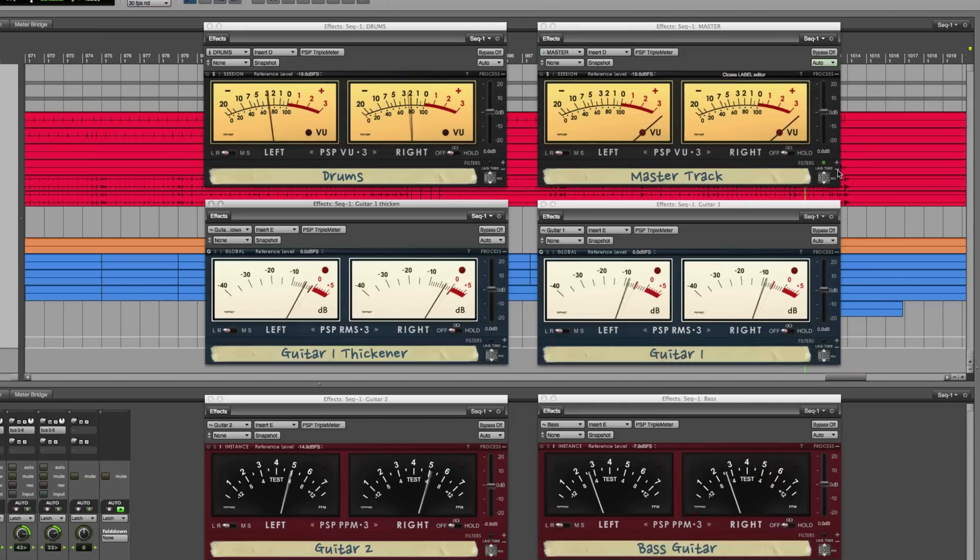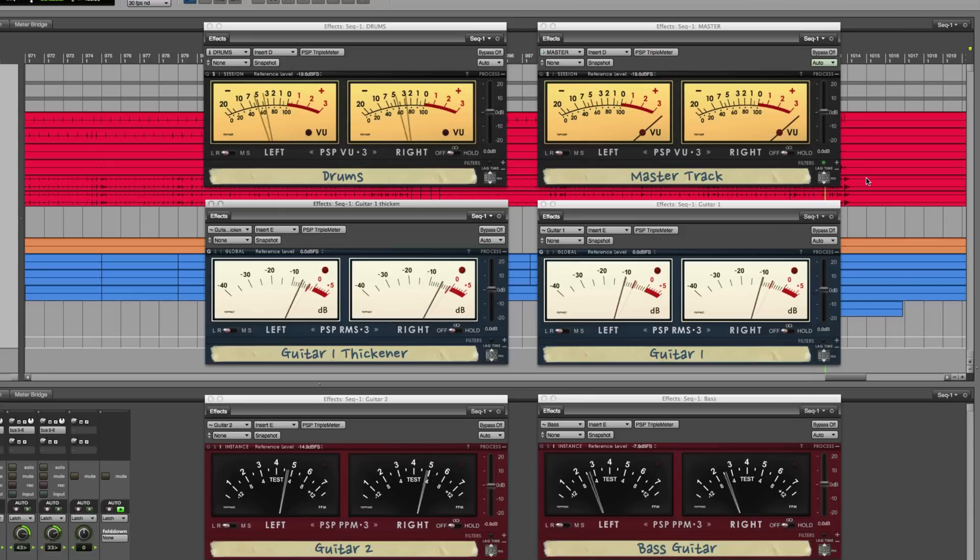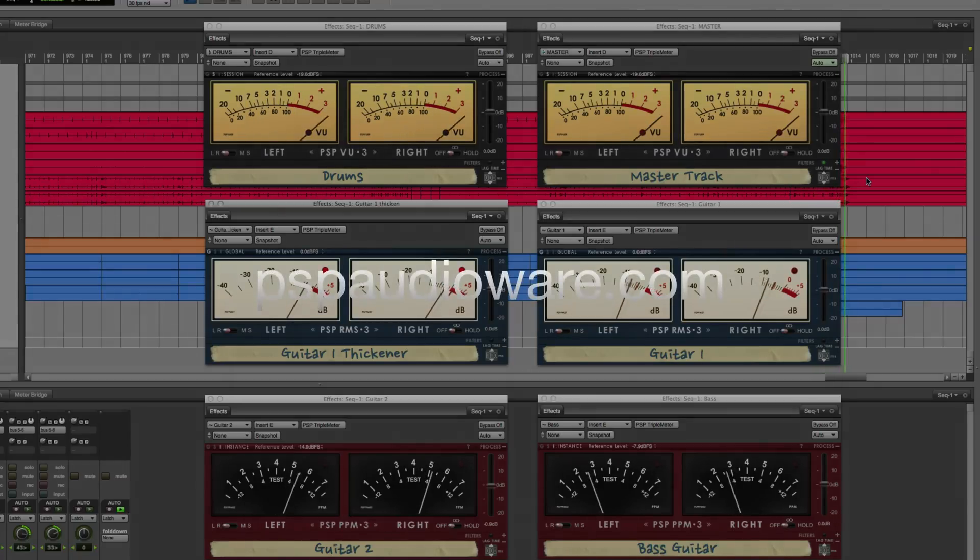And that's a quick three-minute overview of the brand new PSP Triple Meter.